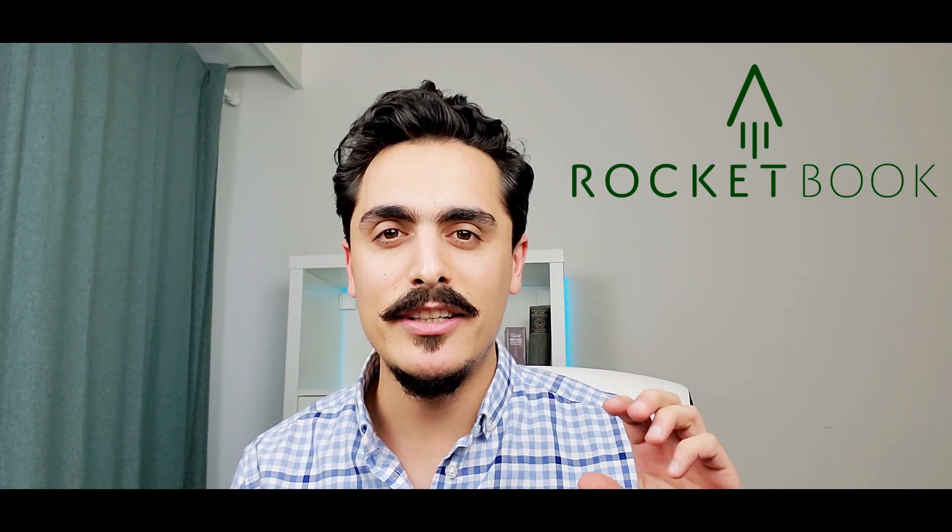Hi everyone, Mehmetis here. Today I will talk about Rocketbook, a smart, never-ending notebook. Let's get started.